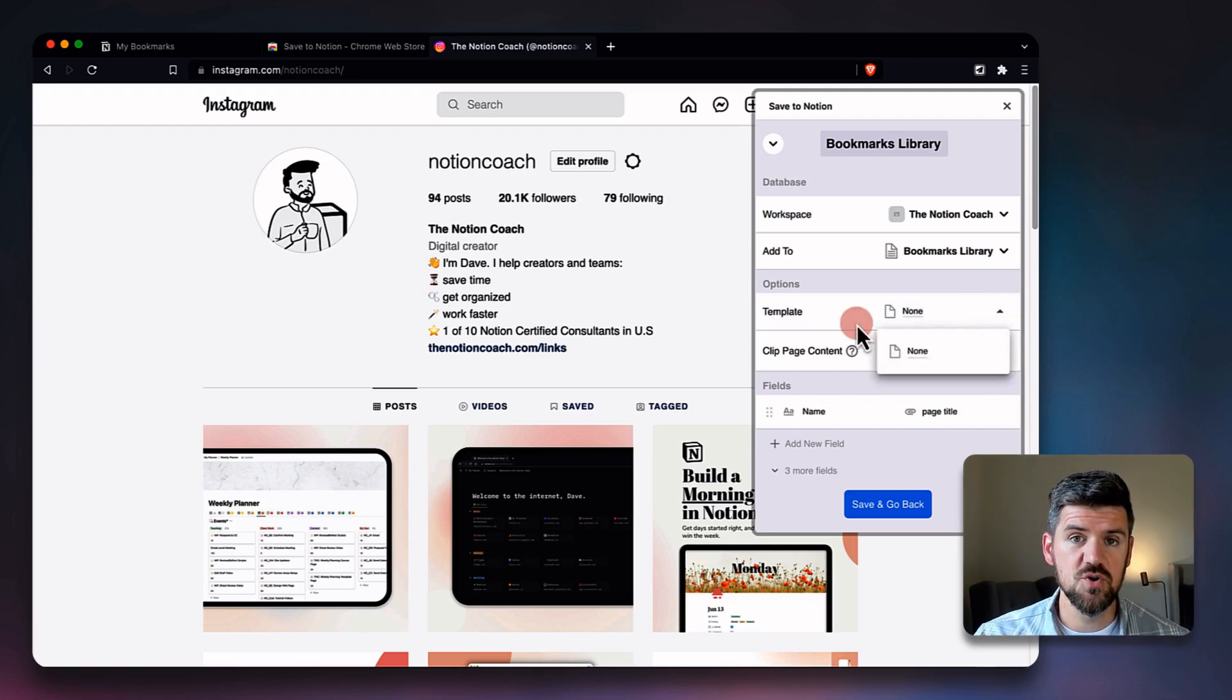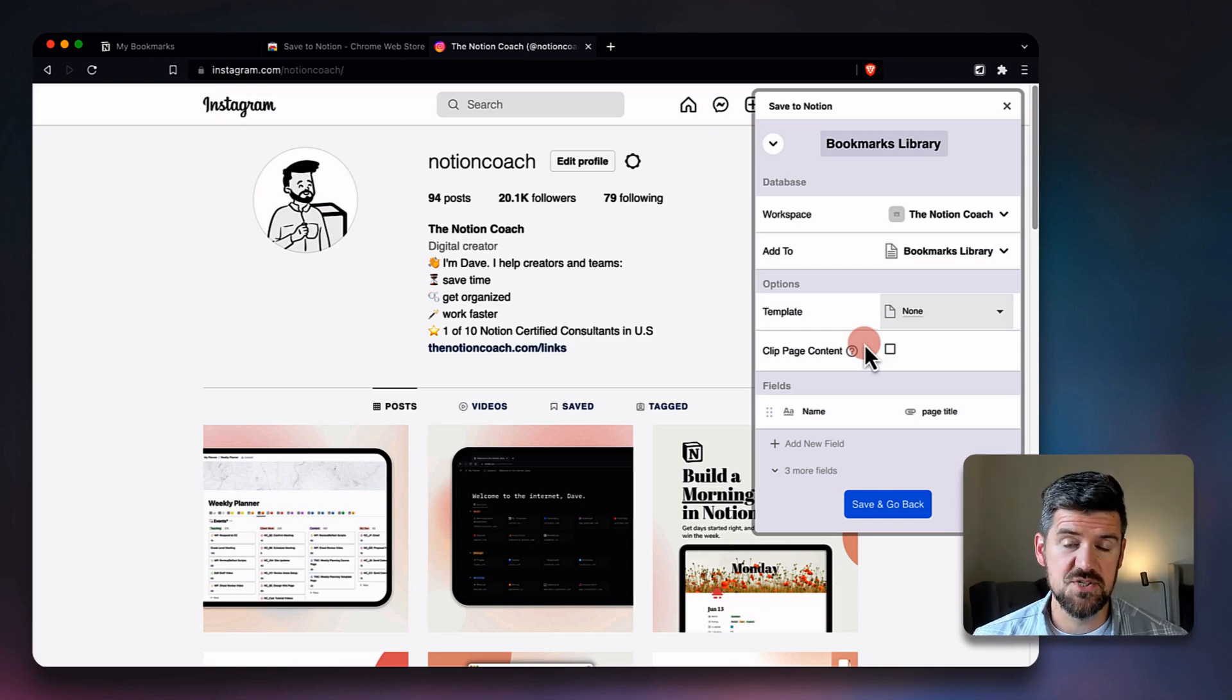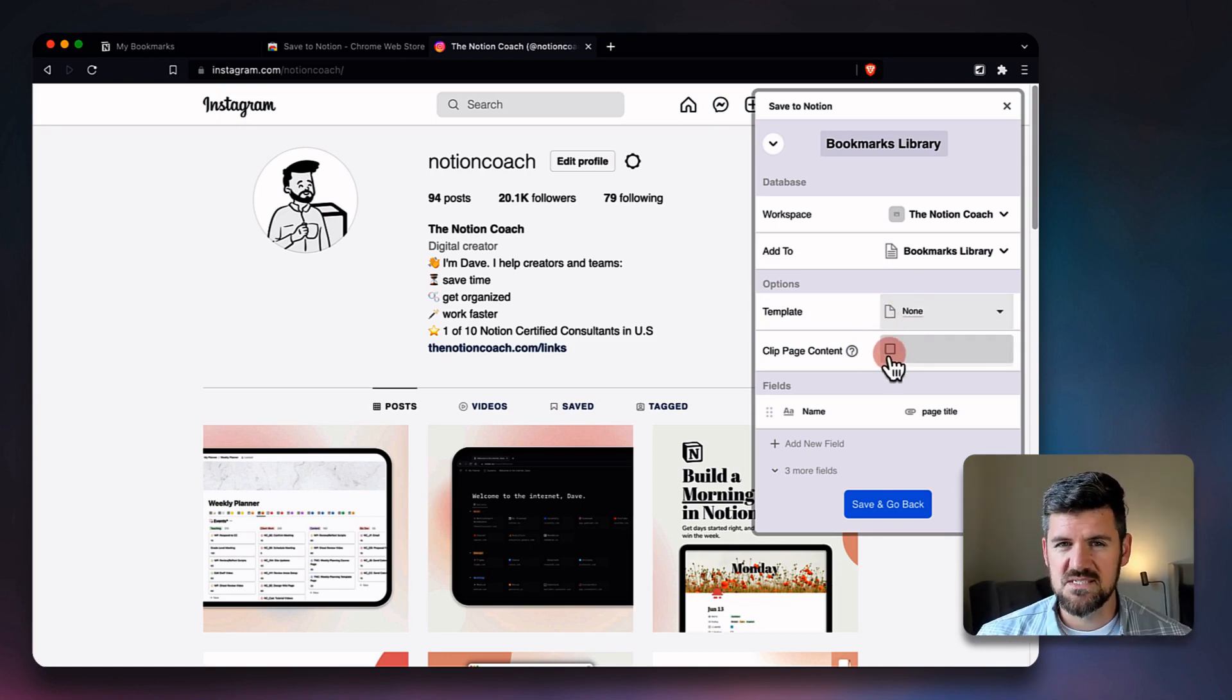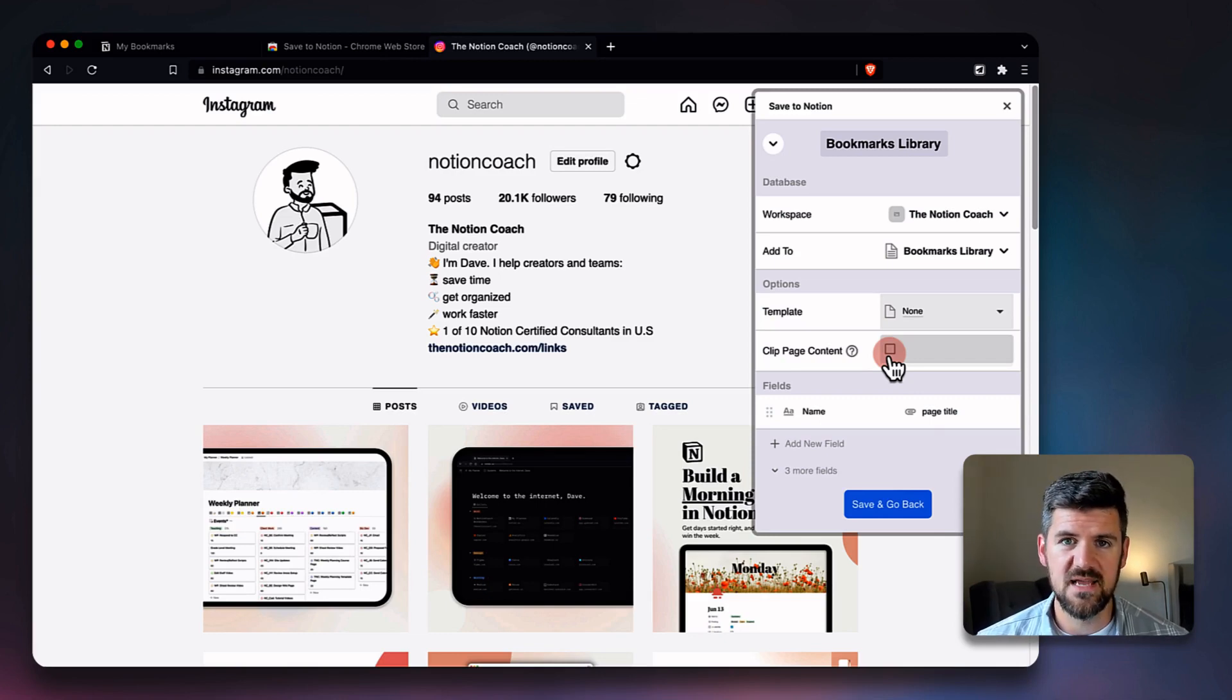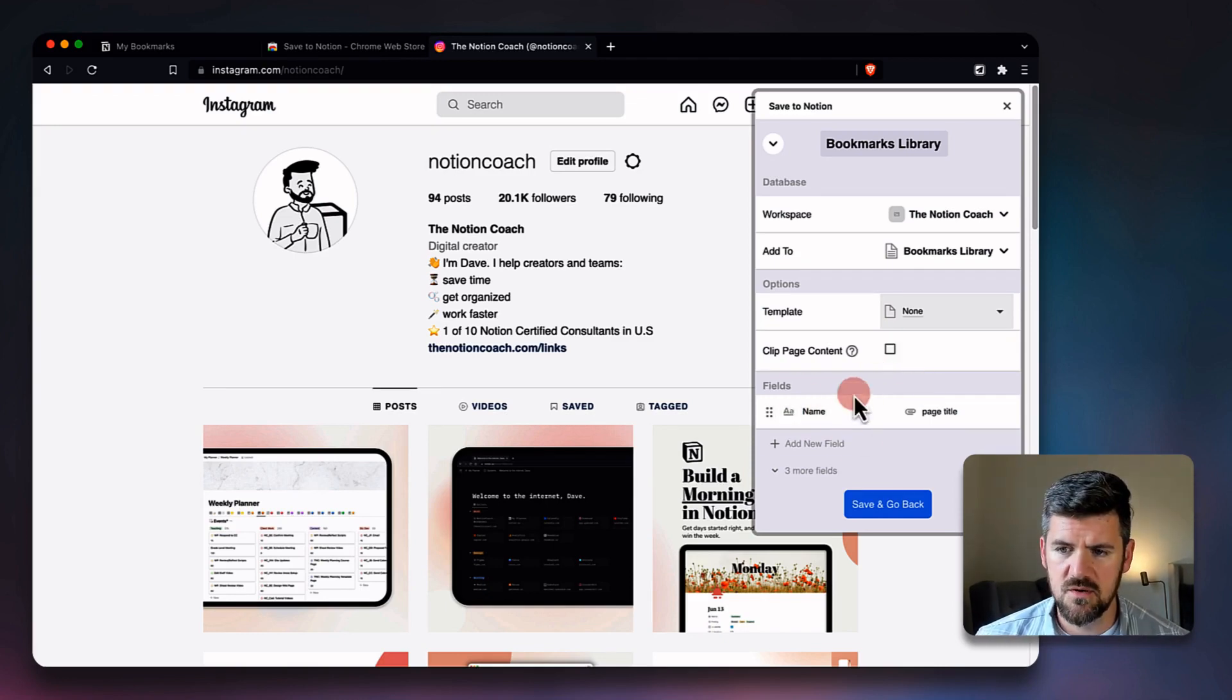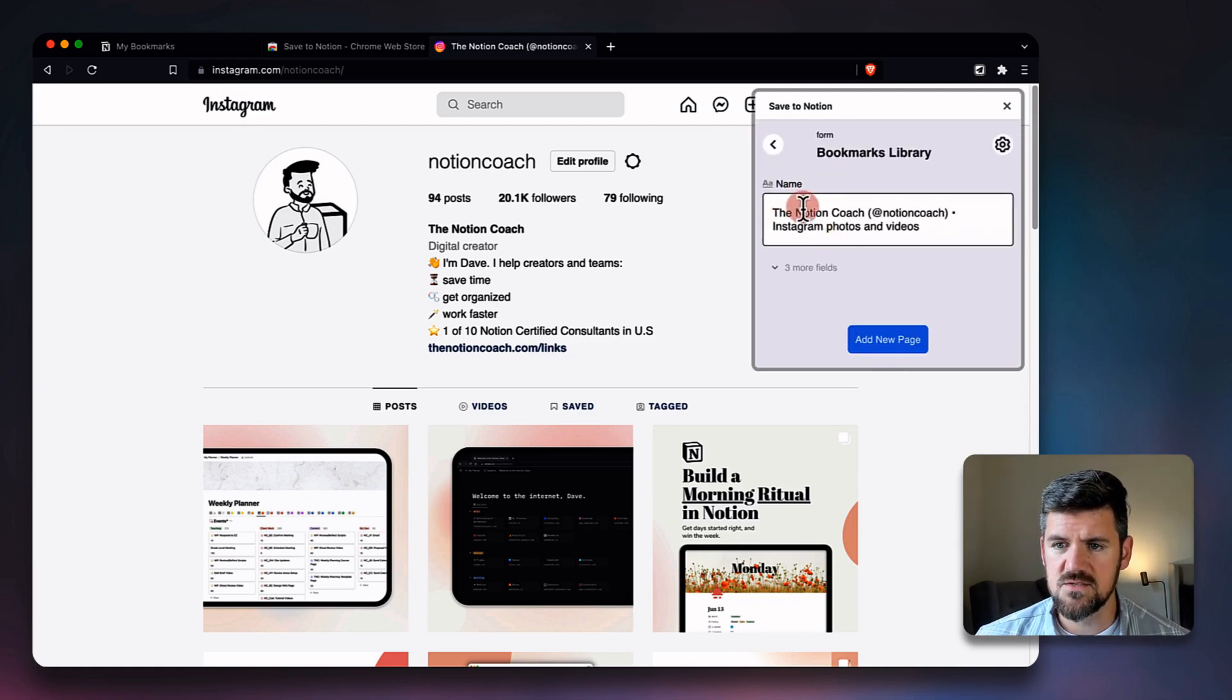And you'll notice here, once we added that database, we've got a few options. There are no templates set up for that database, but if you did have some set up, you could apply a particular template when you save this content. And then clipping page content, we're also going to keep this off because we're using this as a bookmarks library—you probably don't need the content itself. But if you were using Notion as a read-later tool or as a kind of research tool, you may want to clip the content in that scenario. And then this just means that we're capturing the name and the URL.